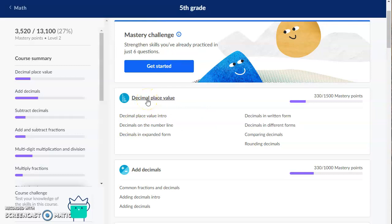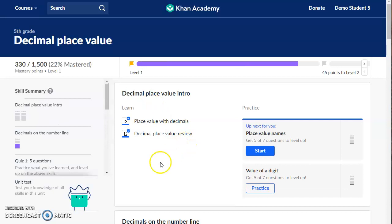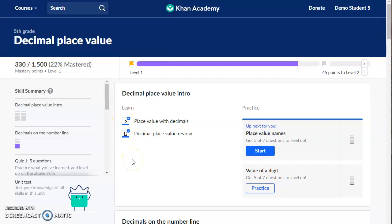So if I click on decimal place value, I don't have very many mastery points yet. But I know that I learned decimal place value already this year — I don't think I need to watch all the videos and do all the lessons from start to finish. If I do need to, I can click on the title of the lesson here, decimal place value intro, and that will take me through each video, article, and set of practice problems step by step.